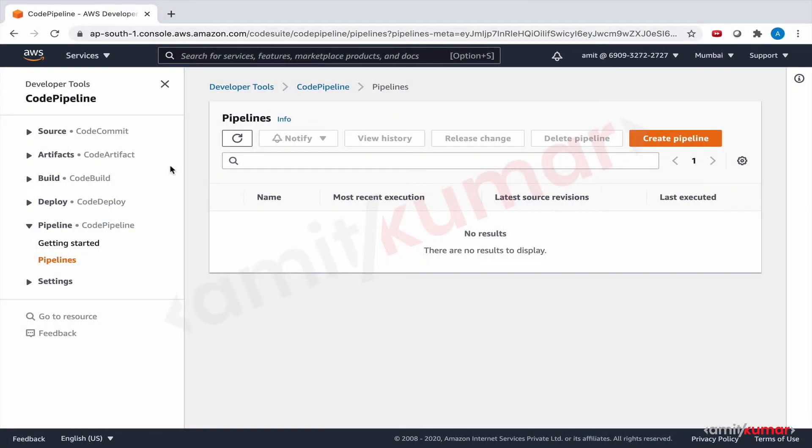Hello and welcome to this hands-on lab where we will leverage AWS Code Pipeline to do continuous delivery of CRUD application. Now what does this mean?